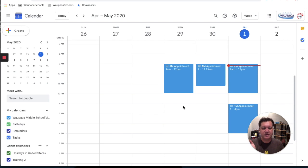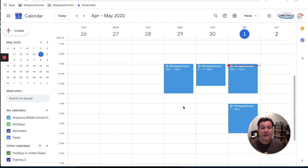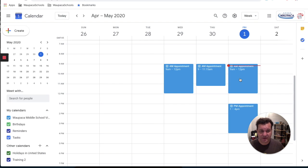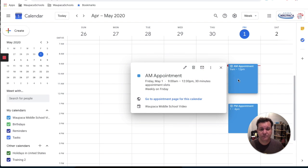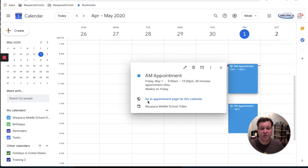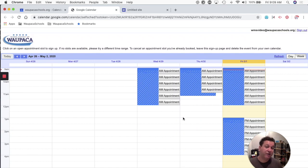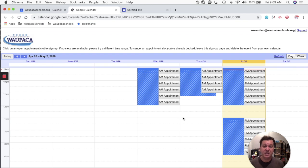Okay, I've put in all the spots where I want to be available for people. Now I want to show how do I see those appointments. So if I click on one of these events, it says go to appointment page for this calendar.